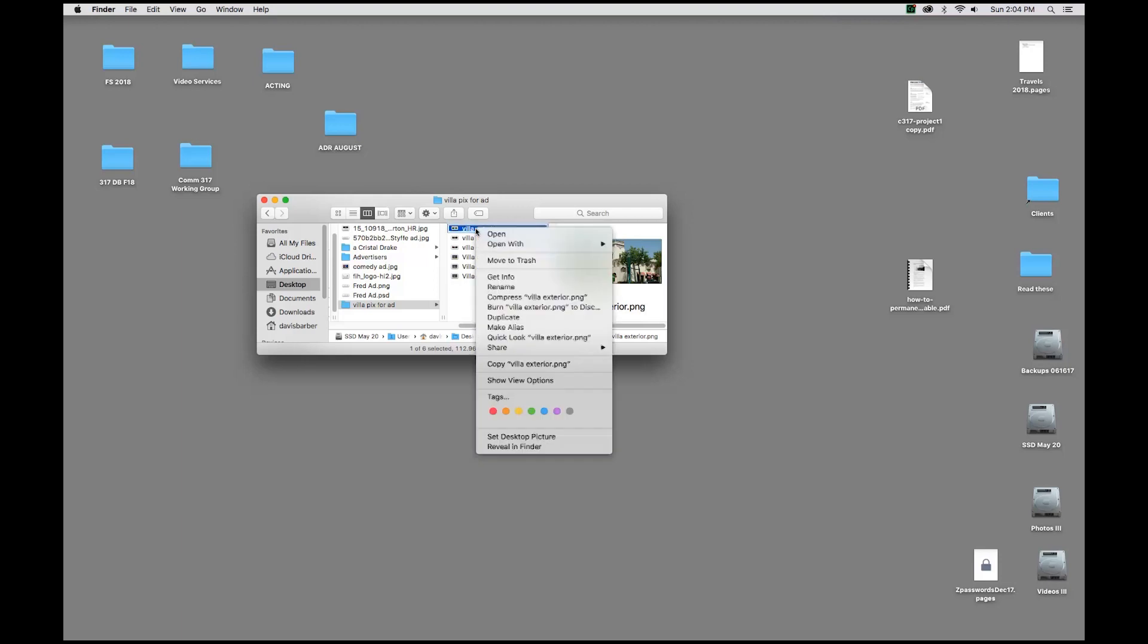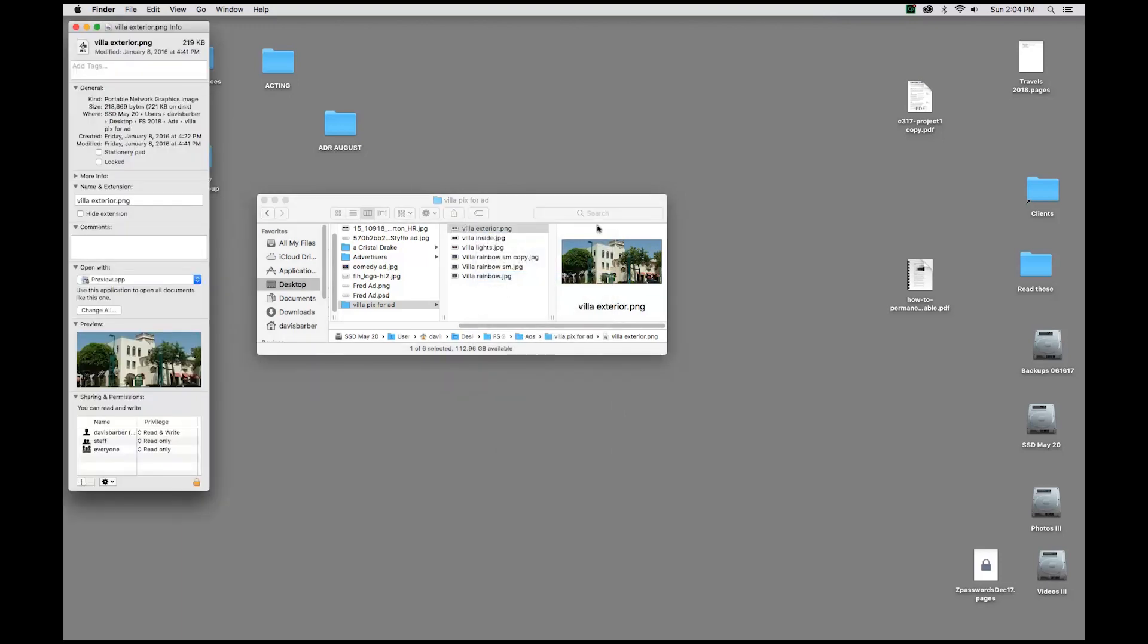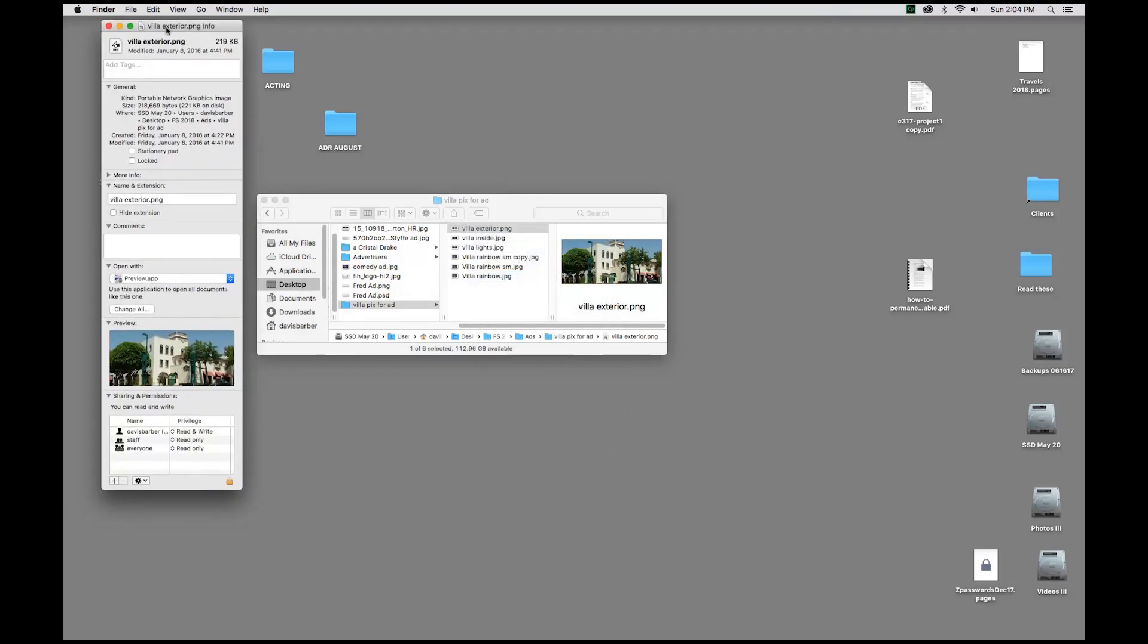I'm going to actually right-click on it, and I have Get Info. And you can do right-click, Command-I, or come on up to File and Get Info. They all get you to the same place.